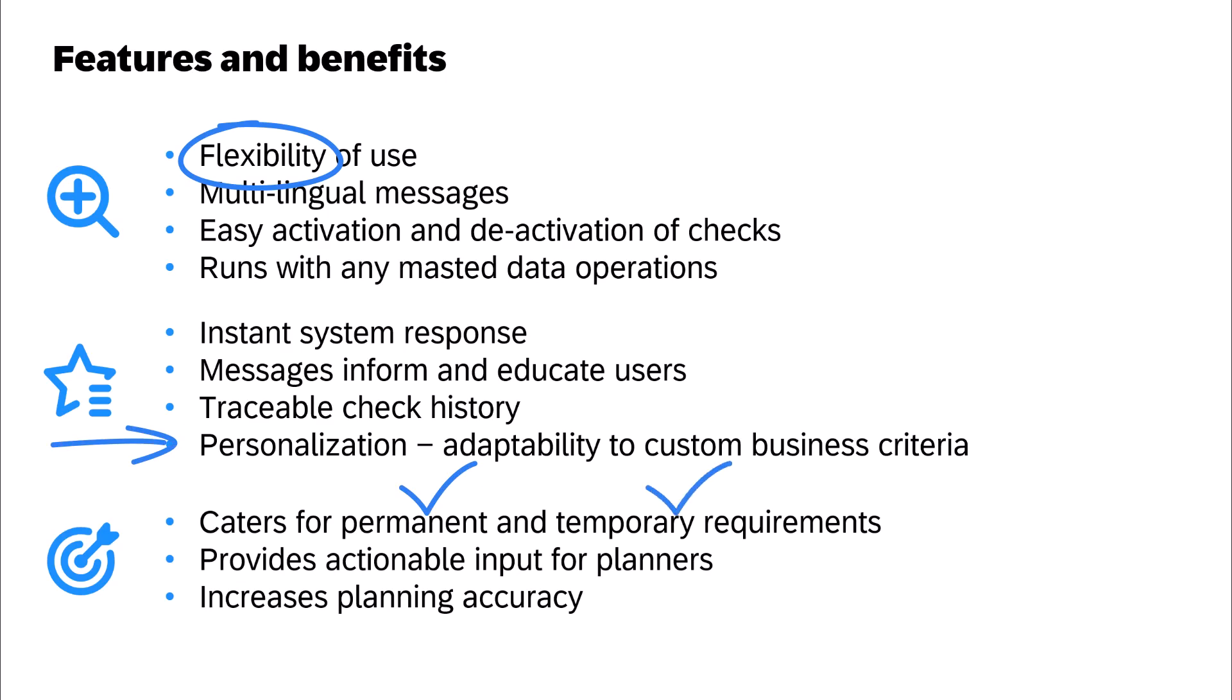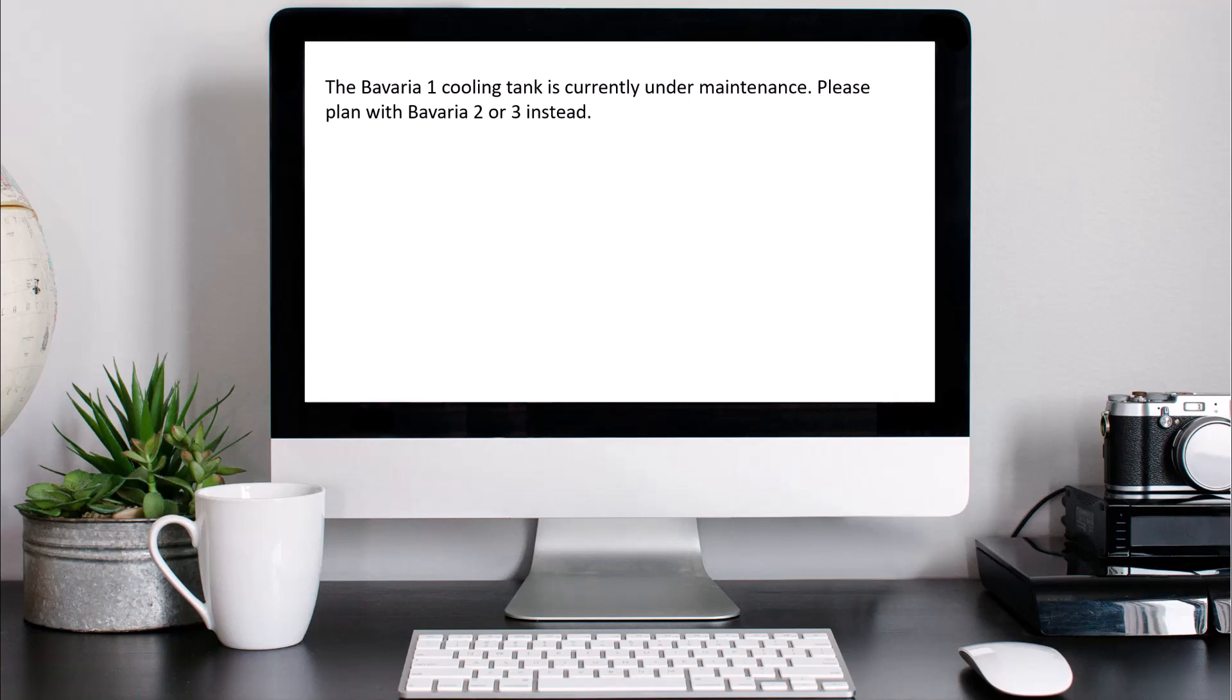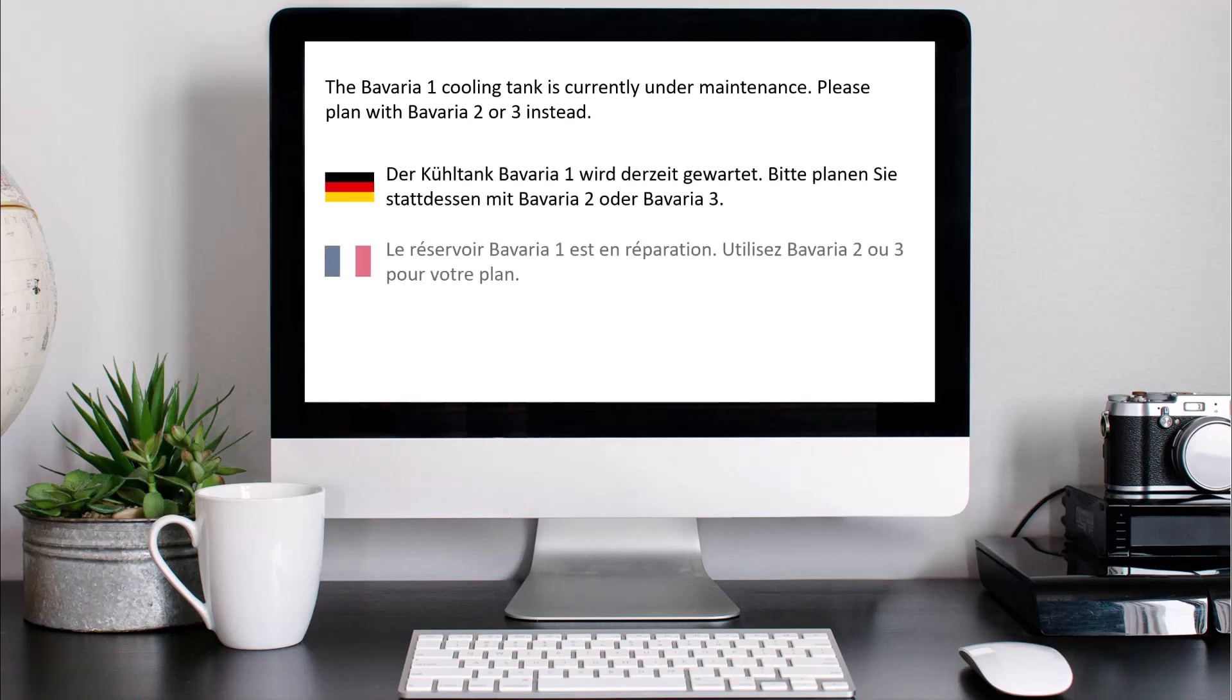When you create a check in the app, you include a message that informs and educates your users about why the underlying custom validation fails. The message can be added in multiple languages so that it always shows in the user's language.